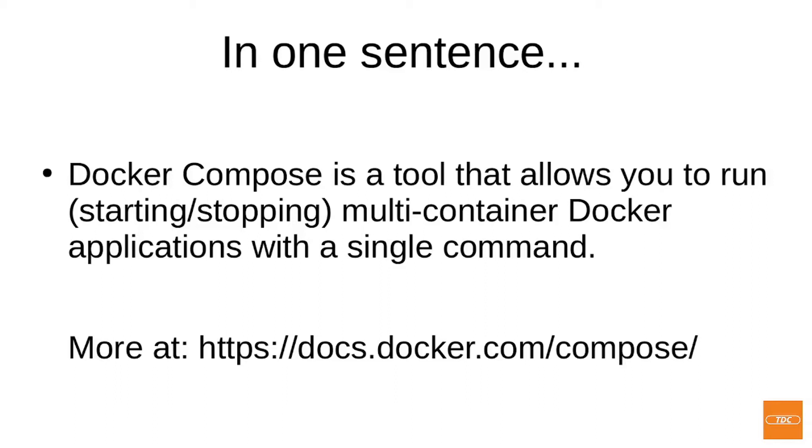So with one Docker Compose command, you can start multiple containers like front-end web applications, their back-end database containers, and other services in one single command.